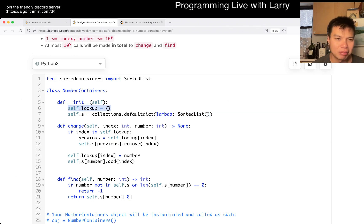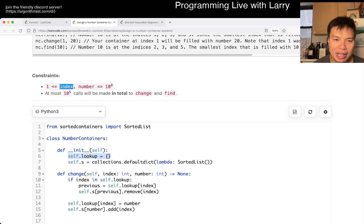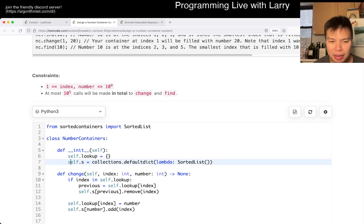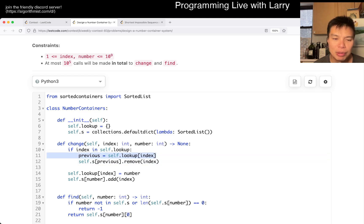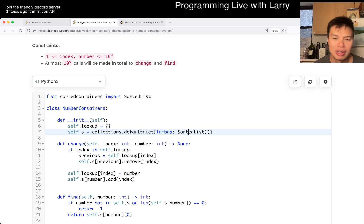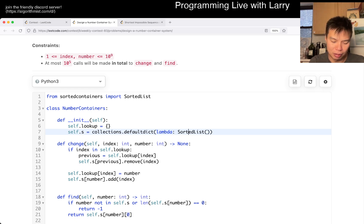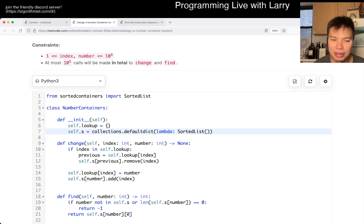We also have a lookup — this is basically the map, because the index can be very high so we can't use an actual array, but we can have a map that approximates it. When we do change, we look up the previous number; if it exists, we remove it from the sorted list. A sorted list does operations in log n. In other languages you might use an order statistics tree or something that lets you get the min cheaply and also add/remove in log n time.